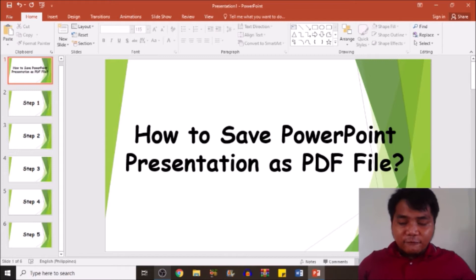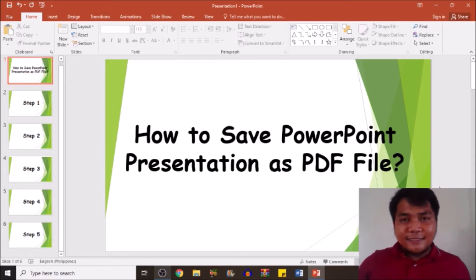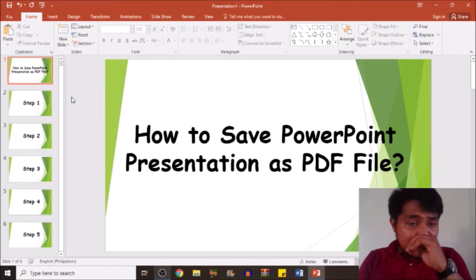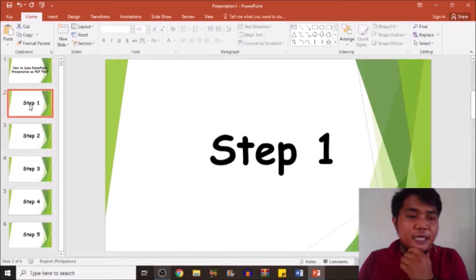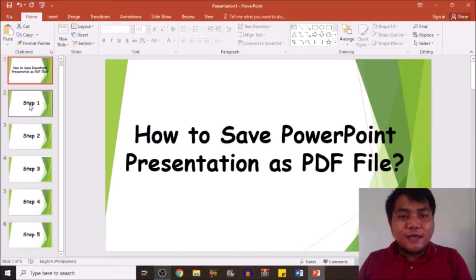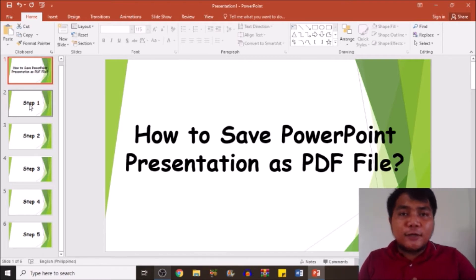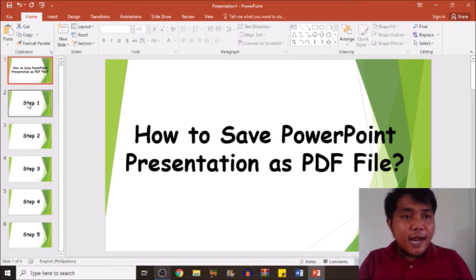Alright, so without further ado, assuming that you have already subscribed, let's do this. Assuming my dear friends that this is already my PowerPoint presentation — I have six slides here — and I'm going to convert this PowerPoint presentation file into a PDF file.